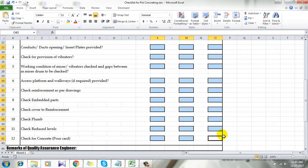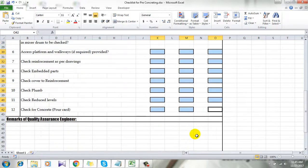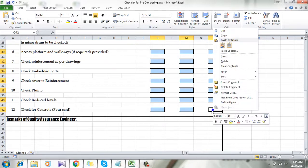So I have selected all the cells that I want to keep unlocked and now I am going to right click in the last cell and click on format cells.